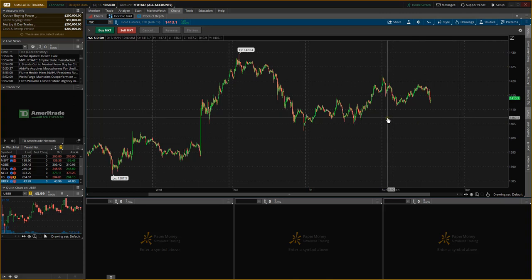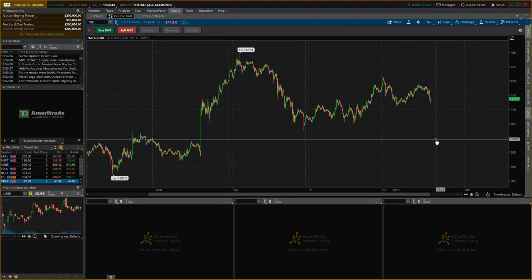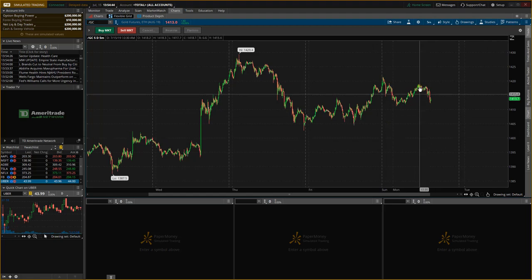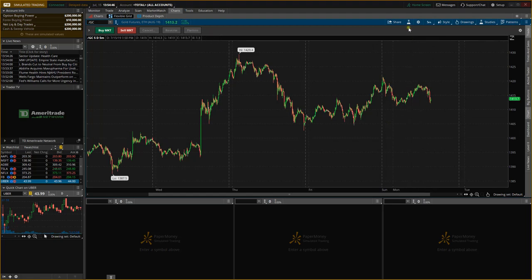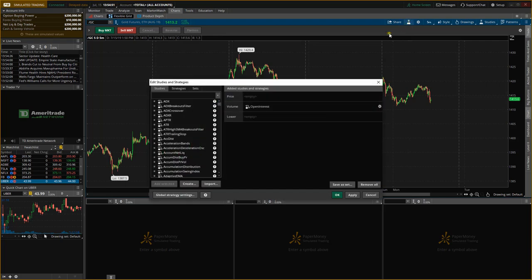Okay, so here we are in the Think or Swim platform. So now what we need to do is we need to install the three downloads that we downloaded earlier. So to do that we're going to go to the Edit Studies icon here which is the little beaker. We're going to click that and we're going to press Import.